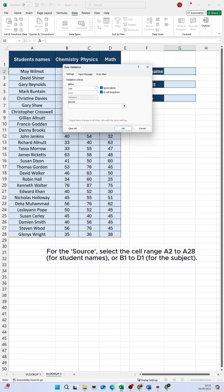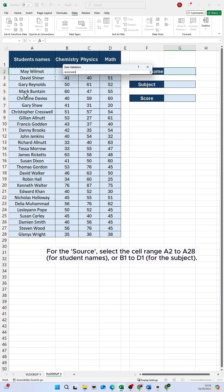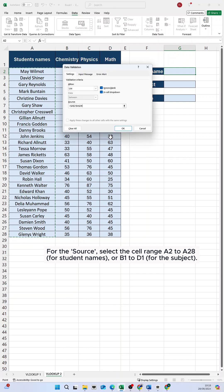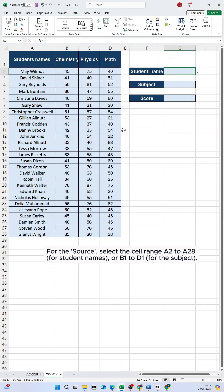For the source, select the cell range A2 to A28 for student names, or B1 to D1 for the subject.